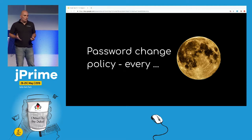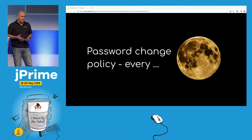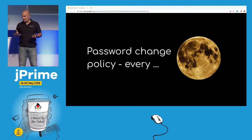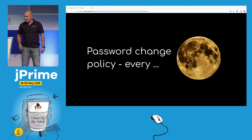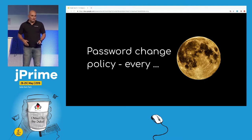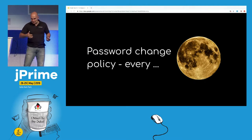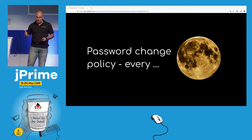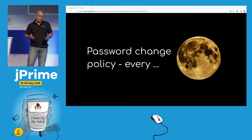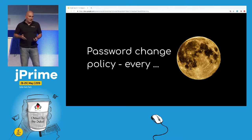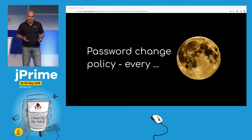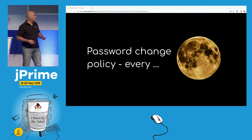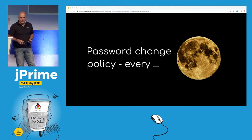They wanted to align it with the synodic month — not the standard month, but the synodic month. In other words, they wanted to have the password changed every three full moons. That's why you see the moon there.